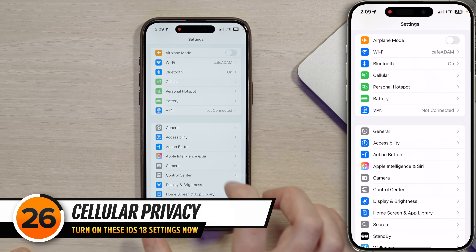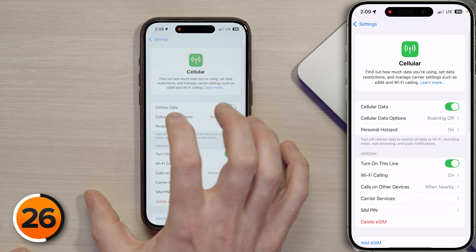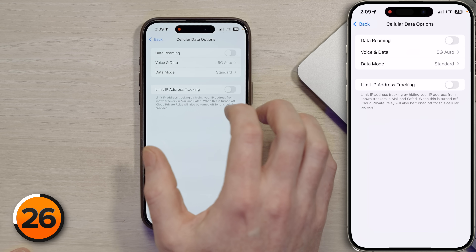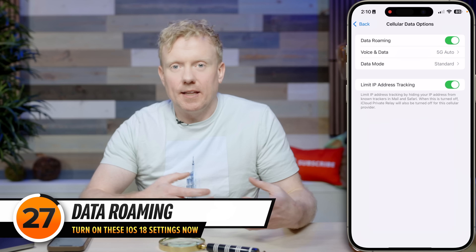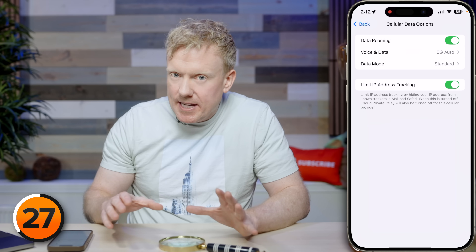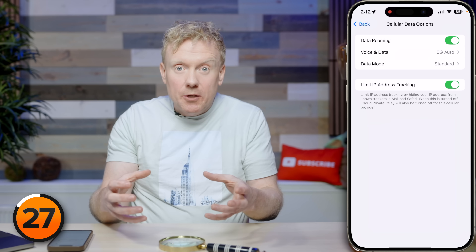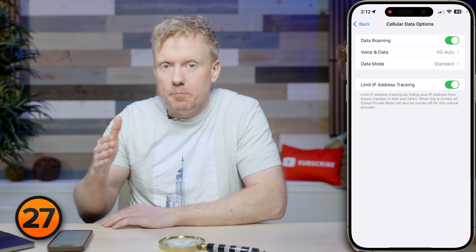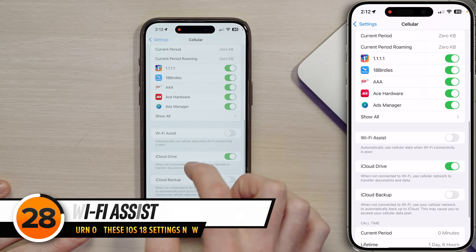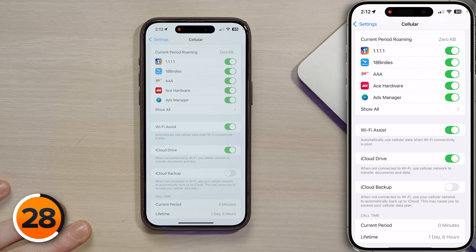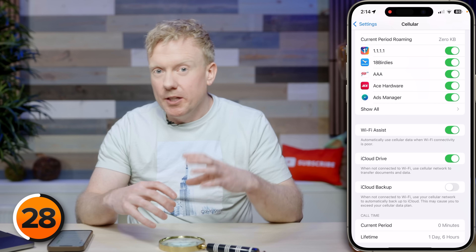Go back to settings, tap on Cellular, tap on Cellular Data Options, and turn on 'Limit IP Address Tracking' — good for your privacy. For data roaming, if you're in the US on a domestic carrier it's generally fine to leave it on, but if you're traveling overseas or have a carrier where roaming is a concern, turn it off. Further down, turn on Wi-Fi Assist — this smooths out the transition between good Wi-Fi and no Wi-Fi by letting cellular data fill in the gap.